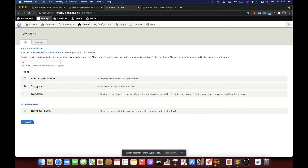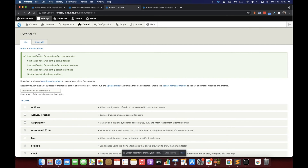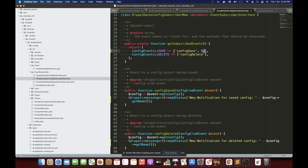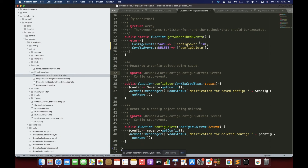Let's enable the Statistics module and see in which order our event subscribers are triggered. You can see the newly created subscriber is triggering first, then the old notification — because the newly created subscriber has higher priority of 11. Now if I set it to 9 and keep the old one at priority 10, the new one will have lower priority.